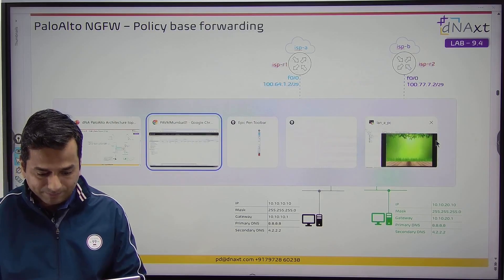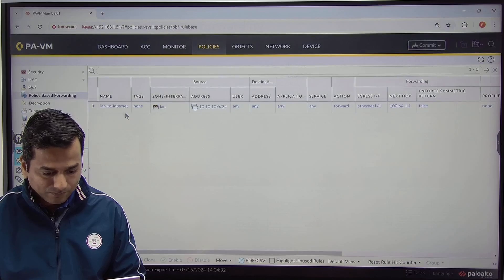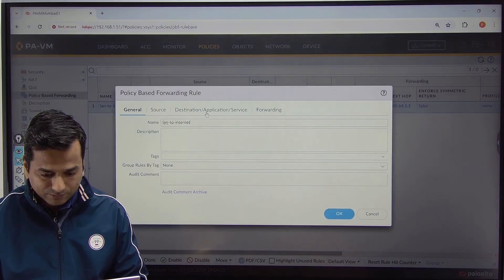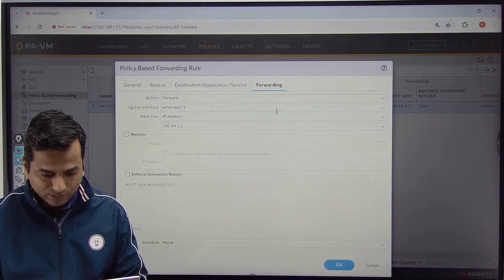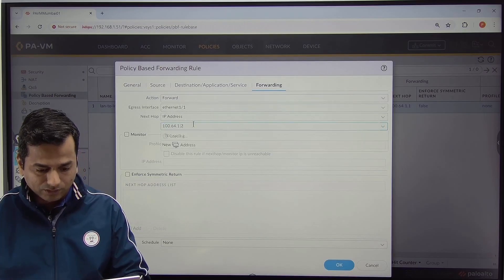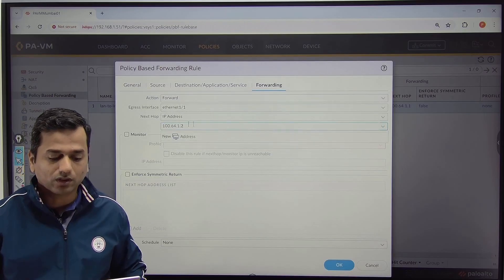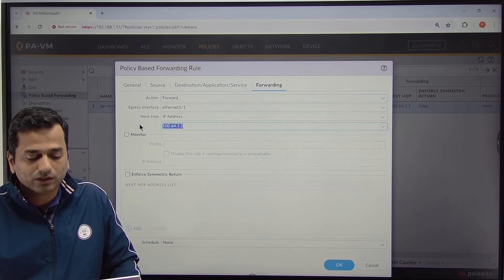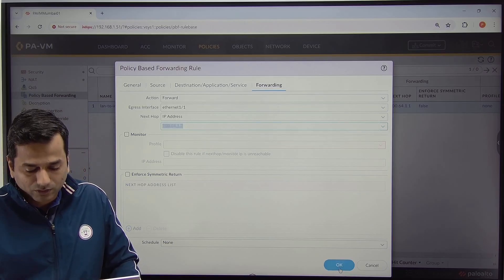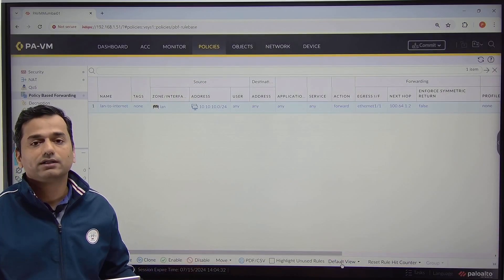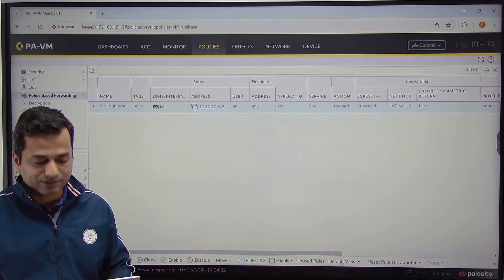Let me verify. Forward and next hop address is 100.64.1.2, not 100.64.1.1 — my bad. So next hop is 100.64.1.2. Click OK. Same way, we can configure it for the DMZ.